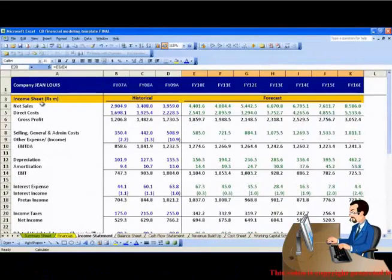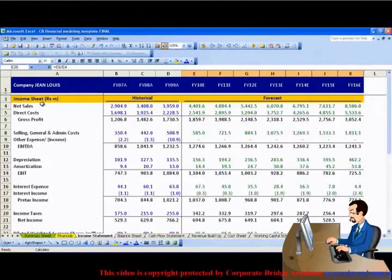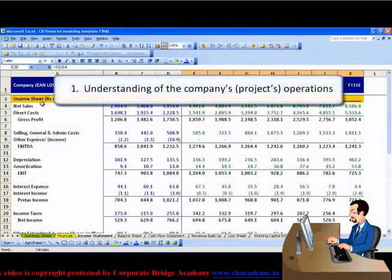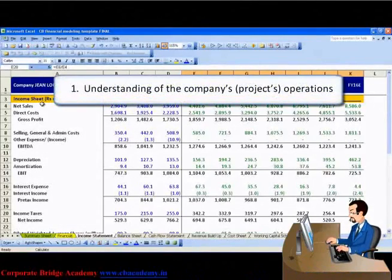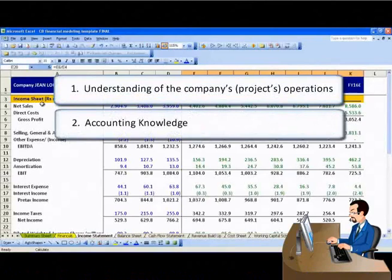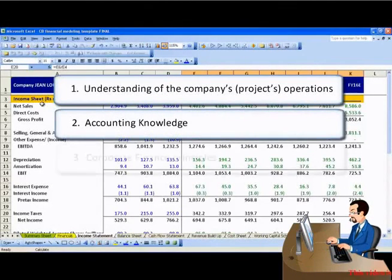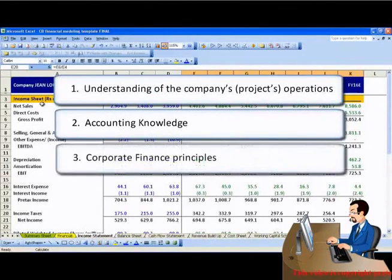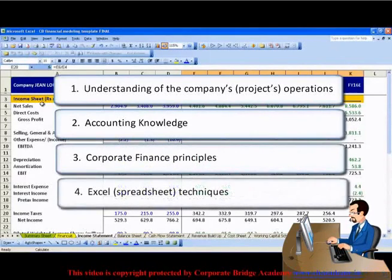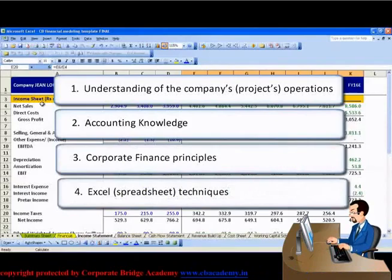Financial modeling requires a blend of different skills: 1. Understanding of company's operations, 2. Accounting knowledge, 3. Corporate finance principles, 4. Excel techniques.